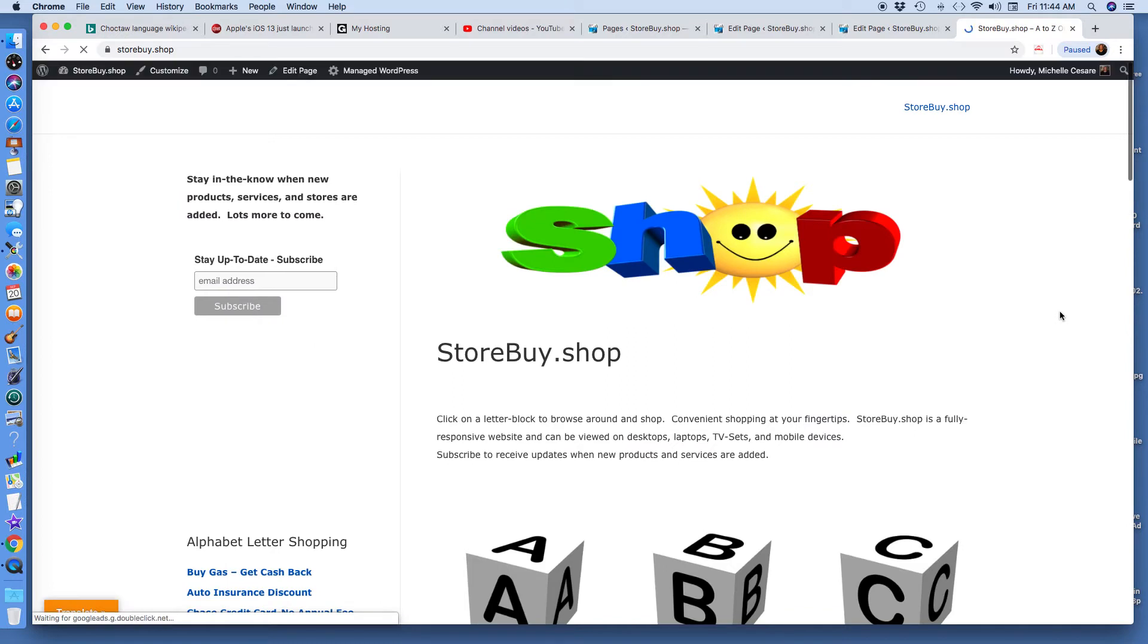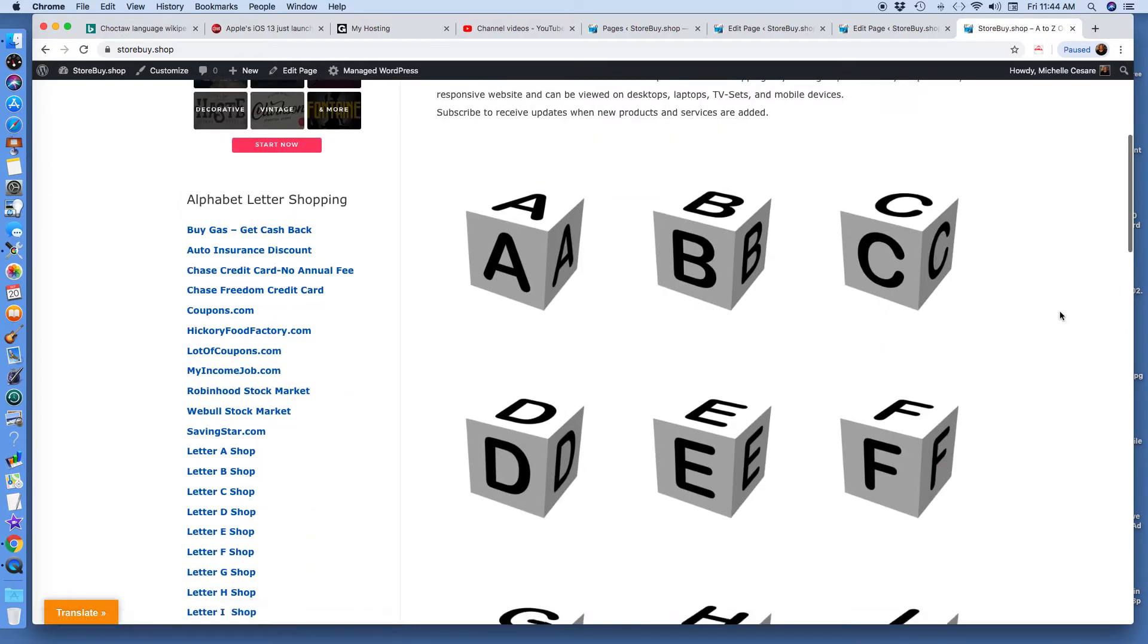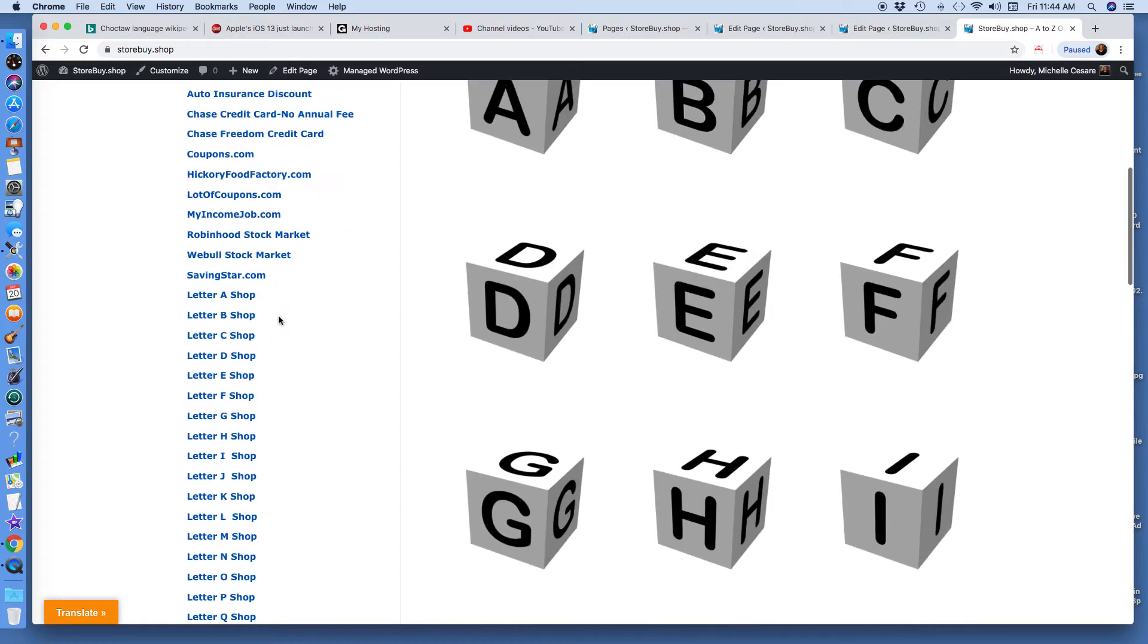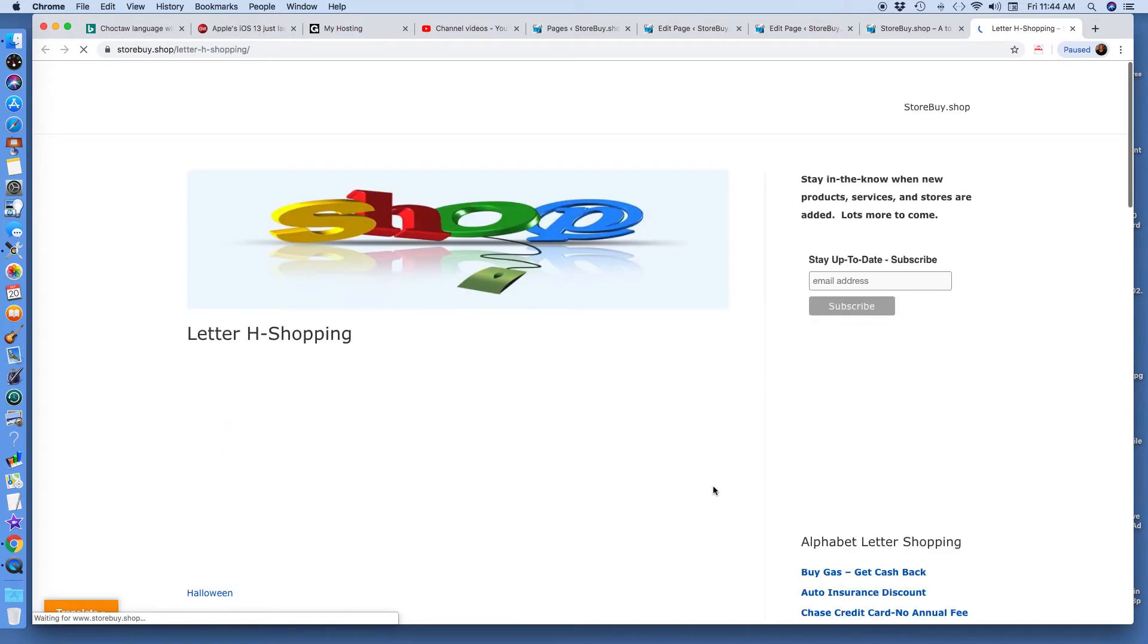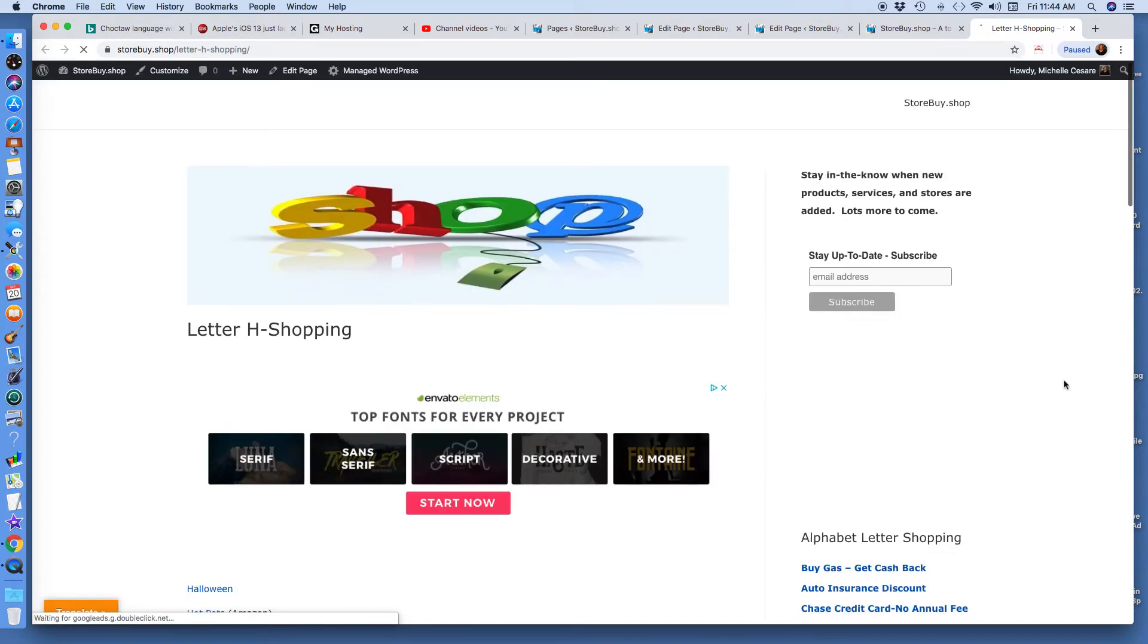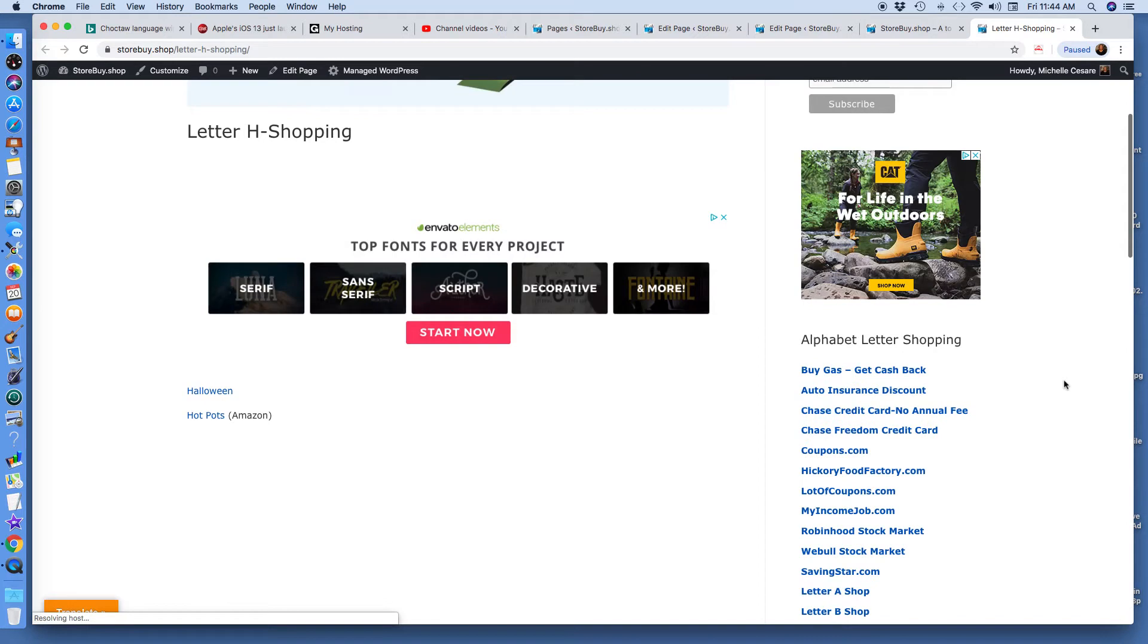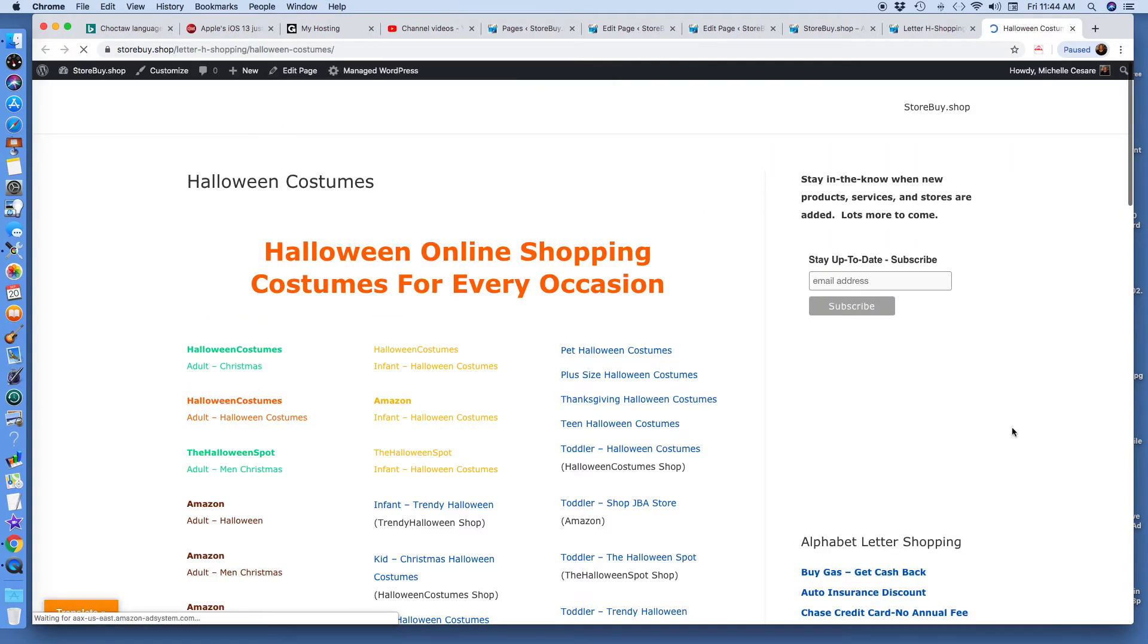This is my storebar.shop website. And when I click on the letter H here, or here, it opens up in a new tab, and I'm building from scratch a WordPress website. My own vision, and I'm going to click on the word Halloween, which will then open up another tab that brings you to this page.